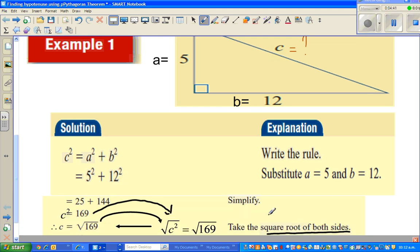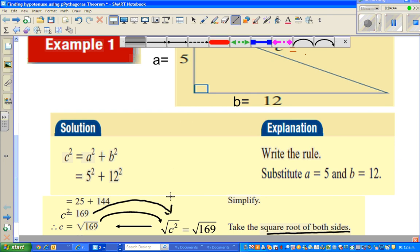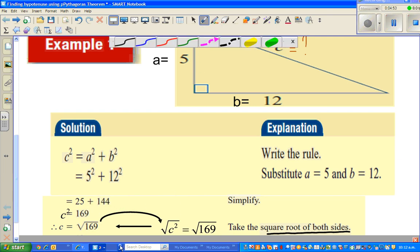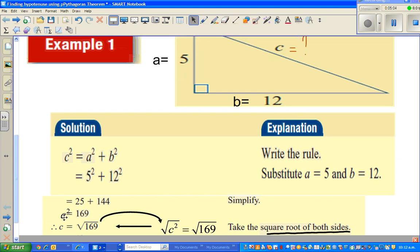The next step is to simplify. 25 plus 144 is 169, so C squared equals 169. The next very important step is: from C squared, I want to get to C. To do that, you have to take the square root of both sides.